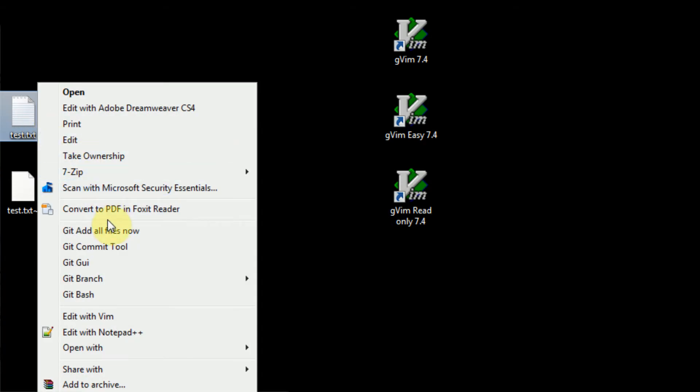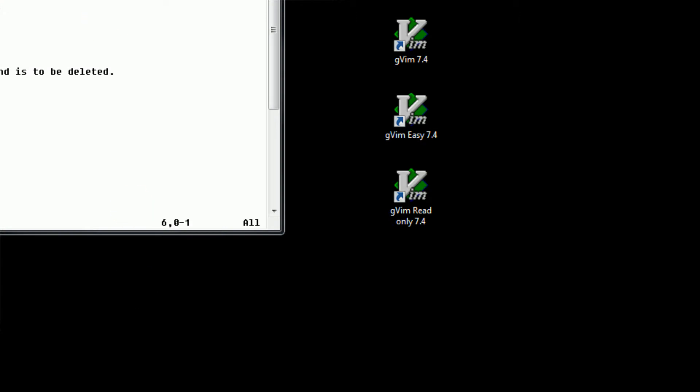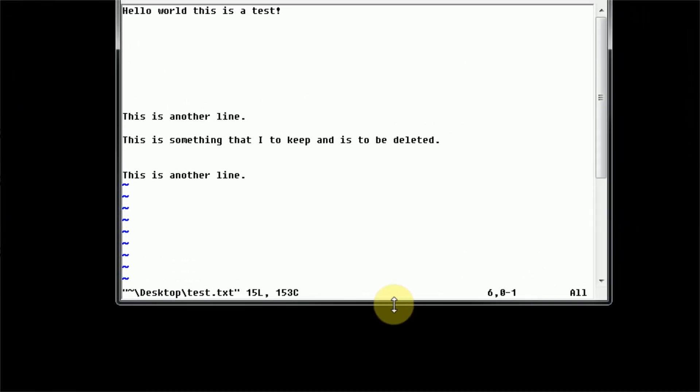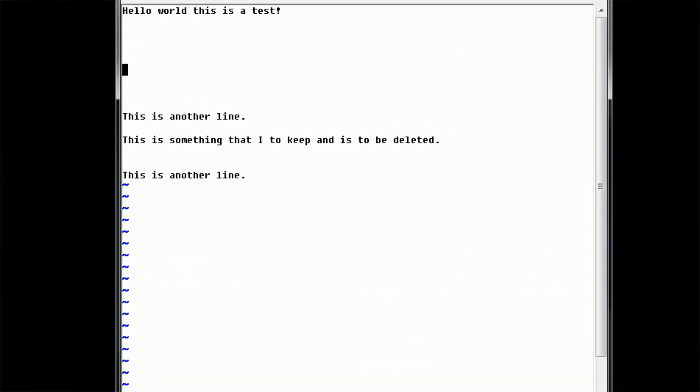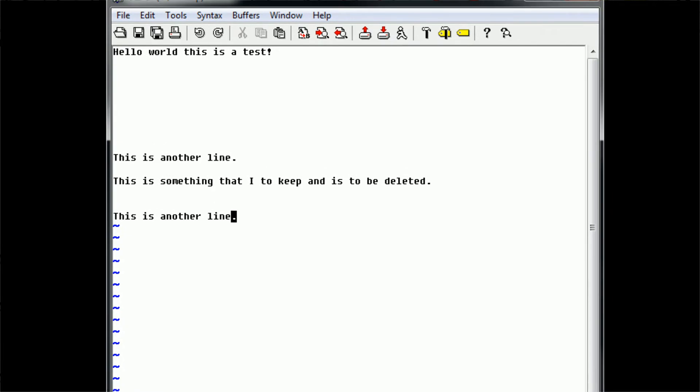We're going to right click on test.txt and press edit with Vim. We're going to move Vim to the center of the screen and increase its height by a little bit. So let's get into some more advanced editing techniques.